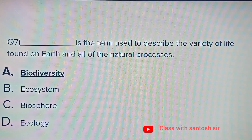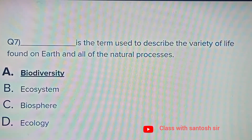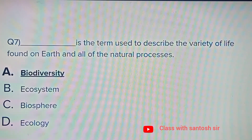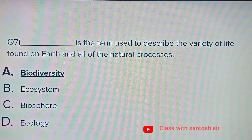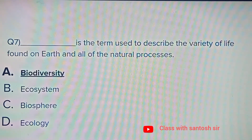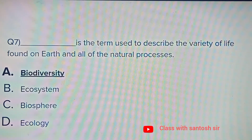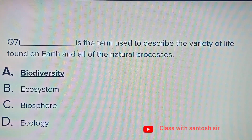Blank is a term used to describe the variety of life found on Earth and all of the natural processes. Options: Biodiversity, Ecosystem, Biosphere, or Ecology. The correct answer is Biodiversity.